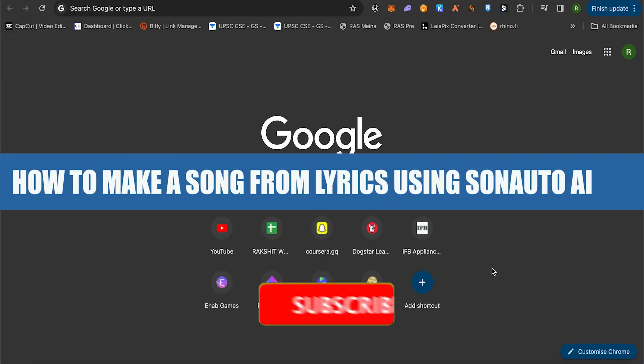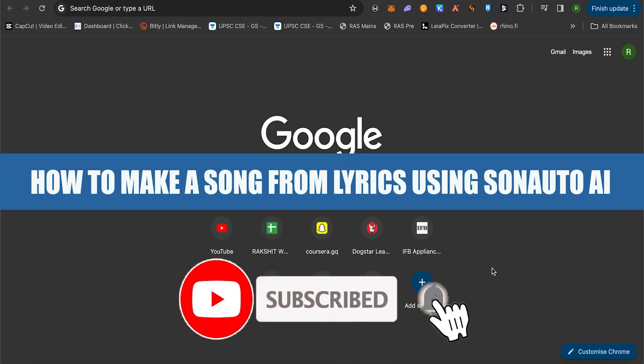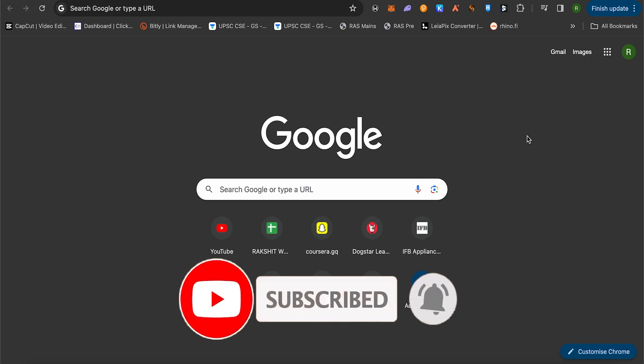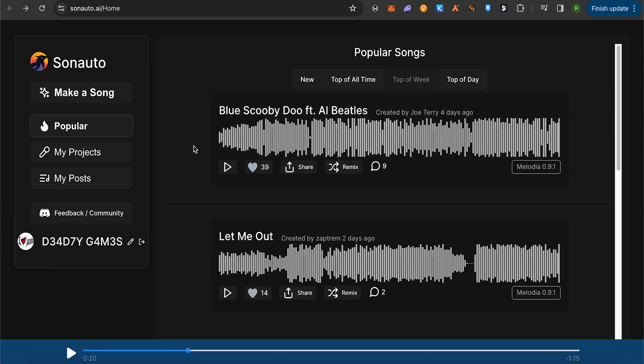How to make a song from lyrics on Sonauto AI. Hello everyone, welcome to our channel. Let's see how we can do it. Just simply log into your account on Sonauto AI and after that, simply click